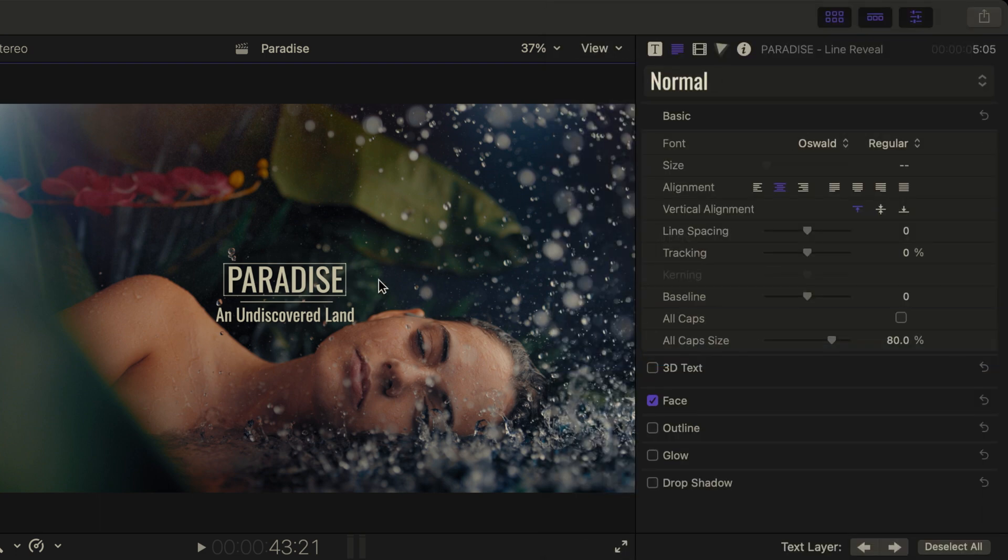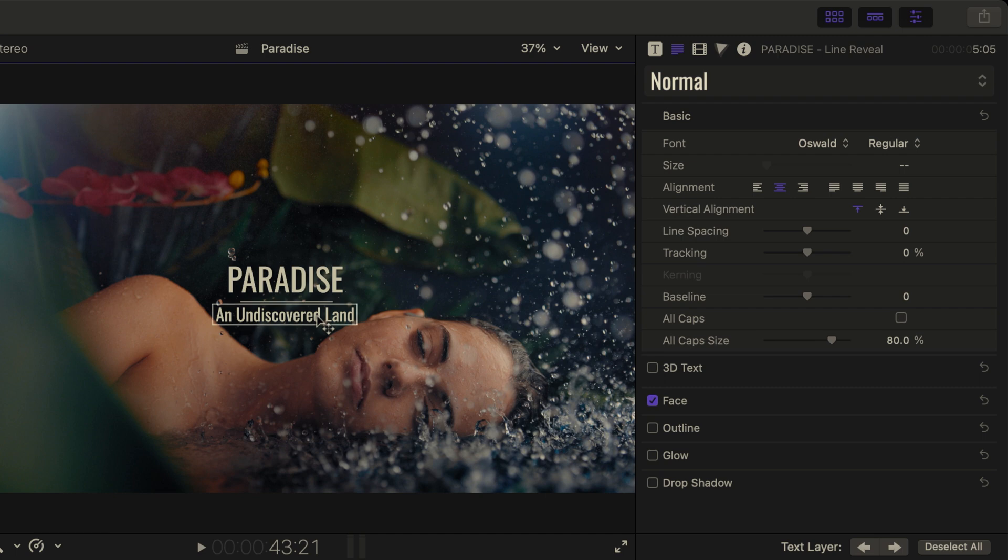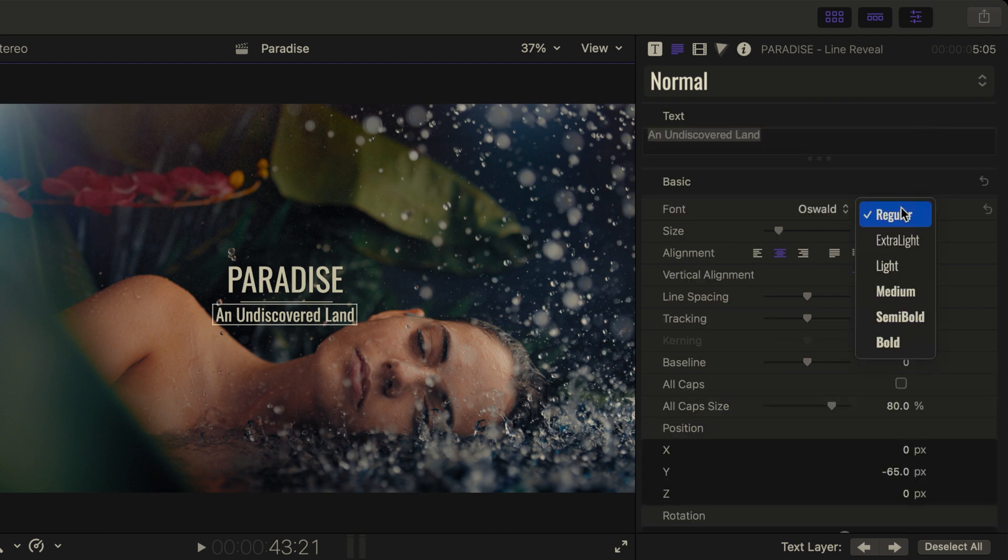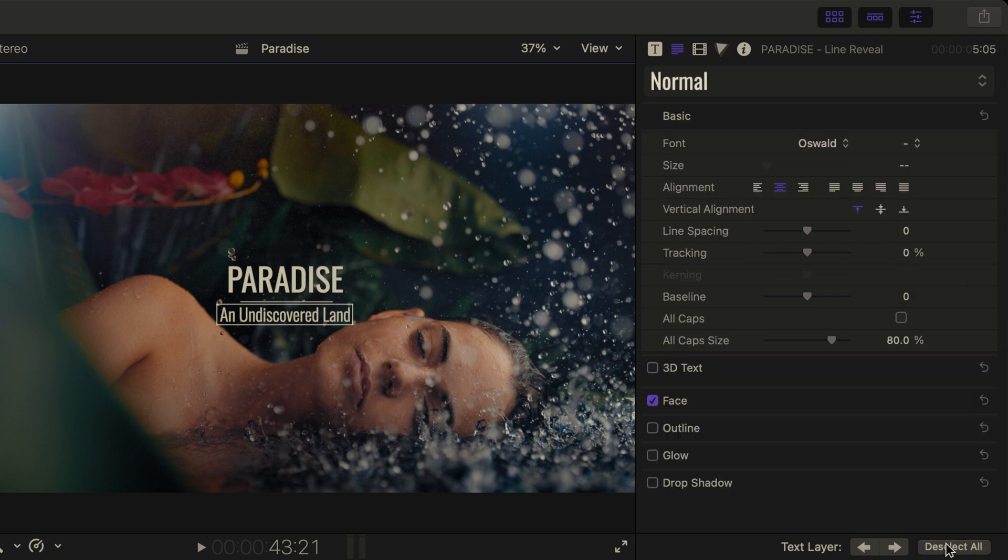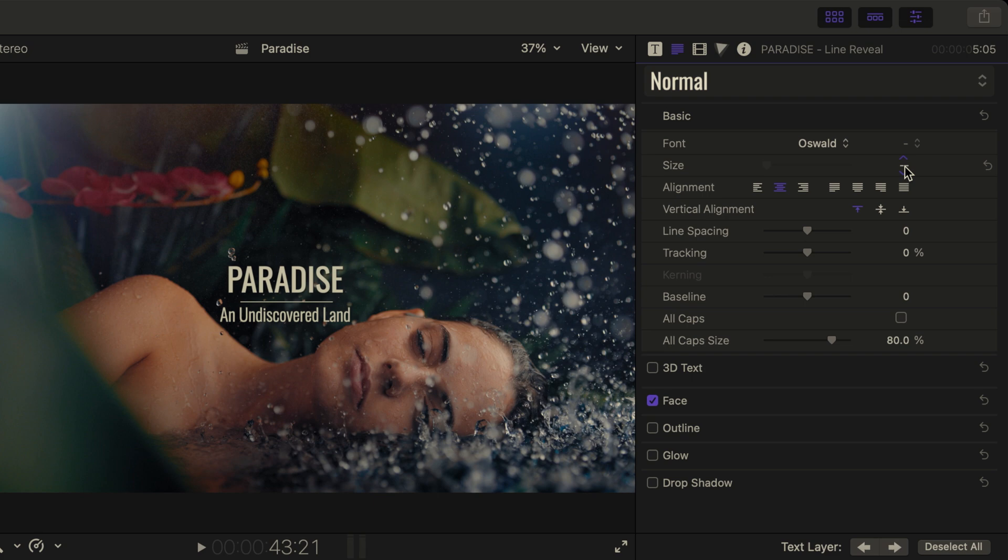I'd like to keep the first text as Oswald regular, but change the weight of the second text. So I'll select it, and since this one text layer is selected, I will make a change to just that, setting it to light. Now, in order to make universal changes to this text again, I'll choose Deselect All. Currently, I'm going to adjust the size of this text by scrolling in this field. We see two dashes because there are two different sizes for our text.